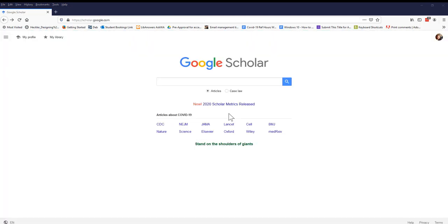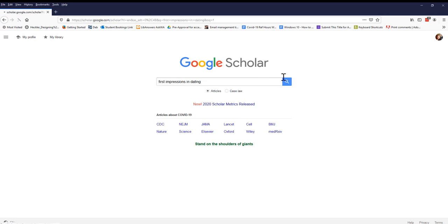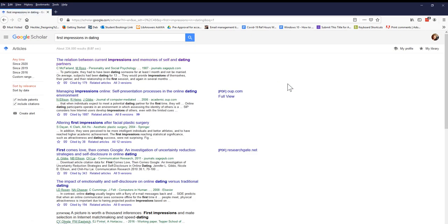We can also do a similar search in Google or Google Scholar. We won't be able to get the citation from Google Scholar, so we'll have to write it ourselves, or we can look for the article in the library's OneSearch tool to see if we can find the citation there.